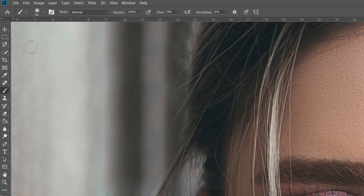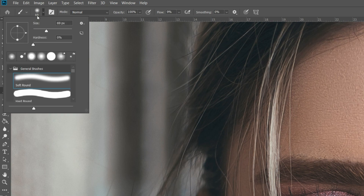Then select the new layer that you created, go to the brush tool, make sure it's a soft brush, make sure the hardness is at 0, opacity at 100, and the flow is at about 9%.